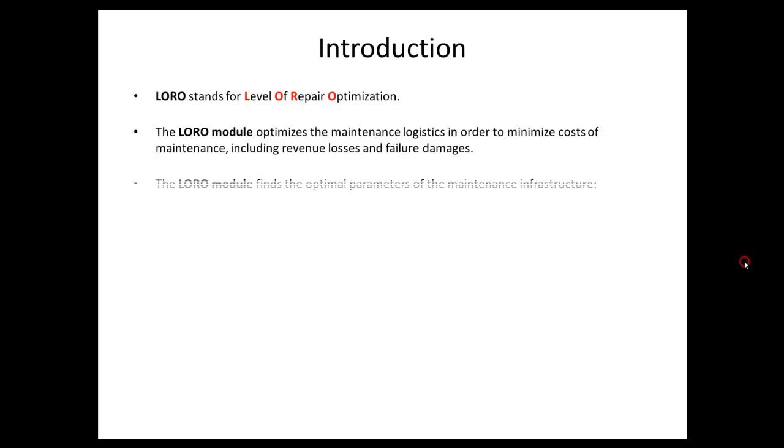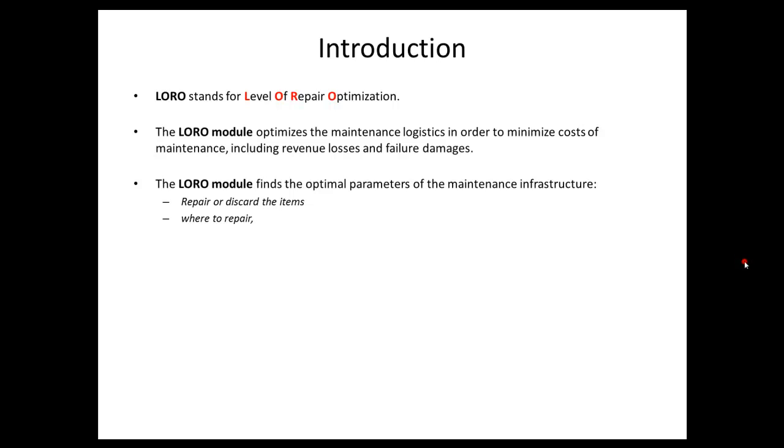The LORO module finds the optimal parameters of the maintenance infrastructure: which items to repair, which items to discard, where to repair, where to store spare parts, where to buy spare parts, which transportation means to use.